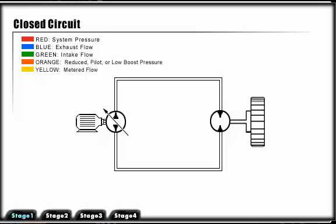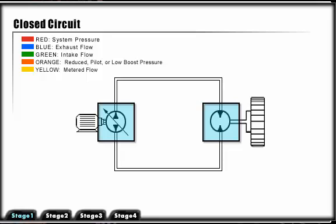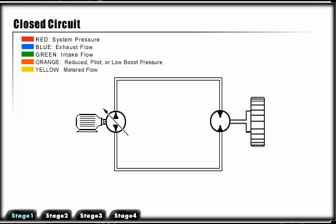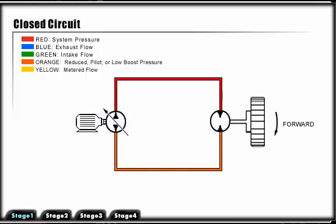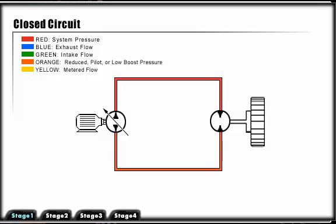This first circuit is a basic system with a bi-directional variable displacement piston pump and a bi-directional hydraulic motor. When the pump is on, stroke flow is directed to the hydraulic motor giving it rotation. Rotation of the hydraulic motor is reversed when the piston pump swash plate goes over center.